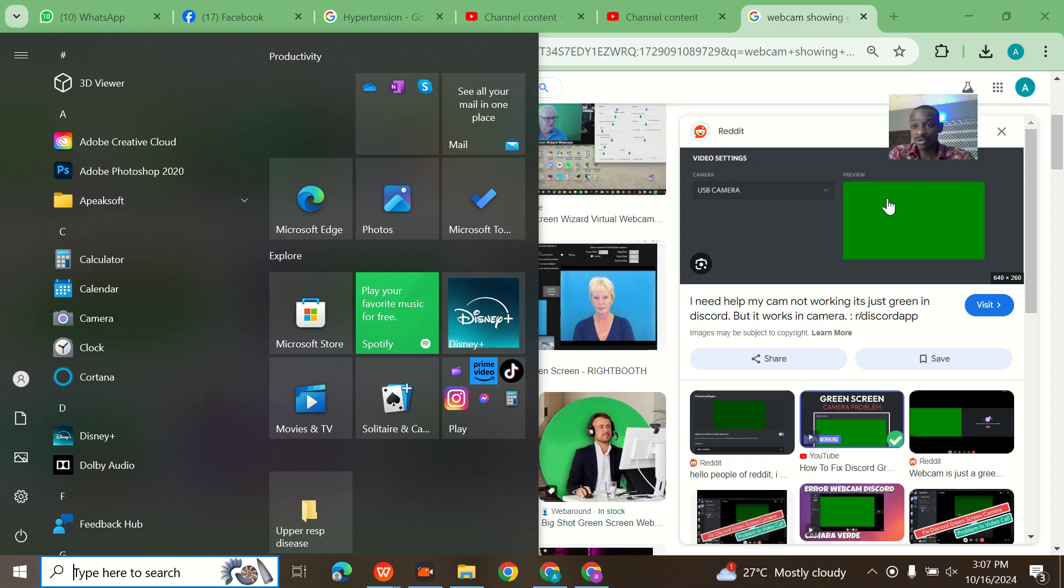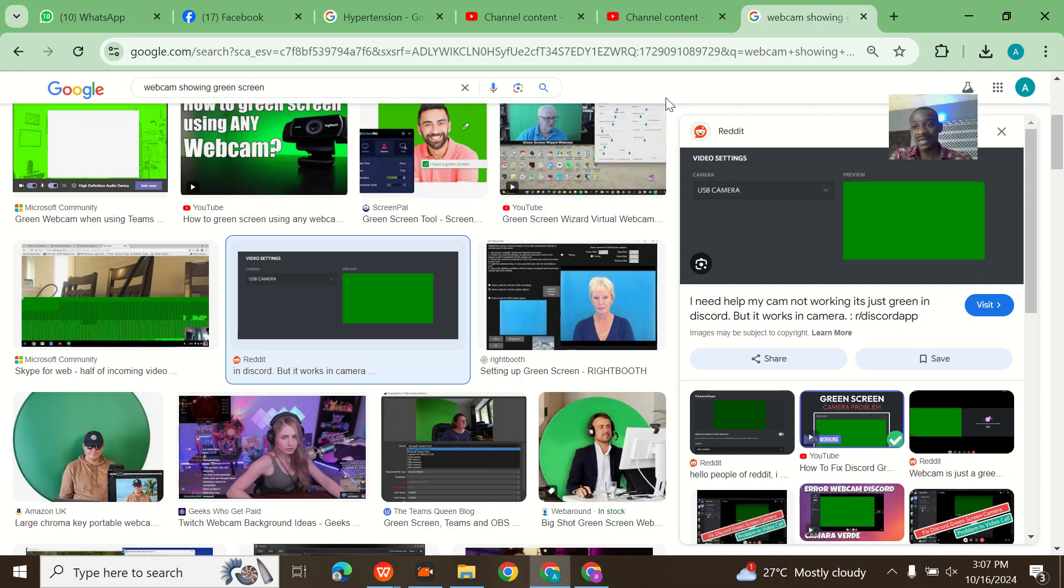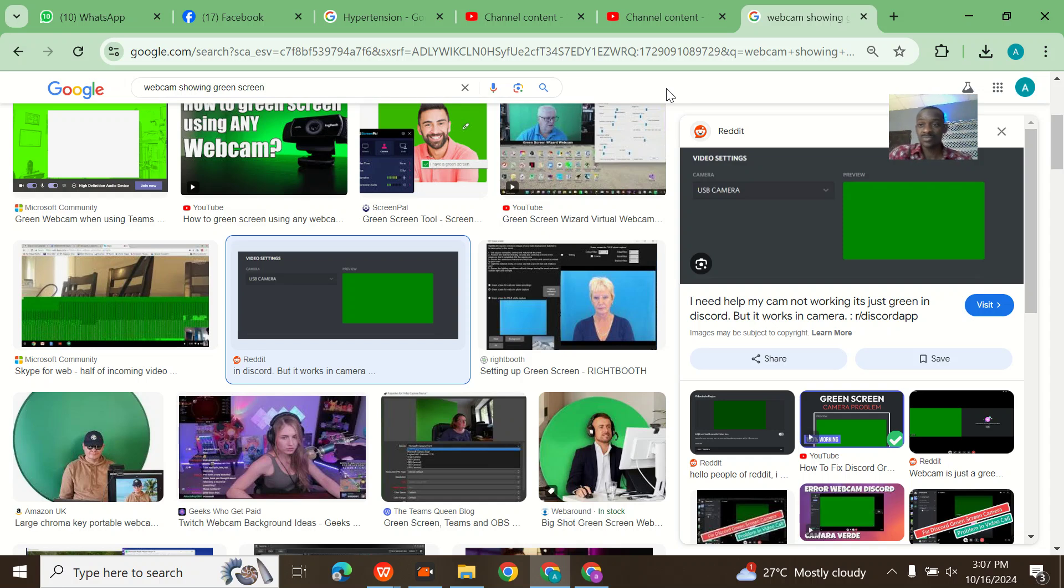If you go online you'll see a lot of people saying you should do this fixing, do these settings, but that's not true. Those people are just trying to get views. If your webcam is showing green like this, the screen inside is broken and you need to get a new one.